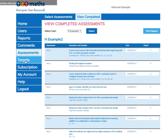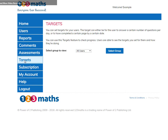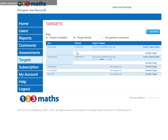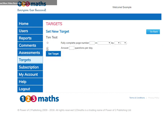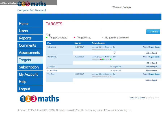Now let's go to targets. The targets feature helps to check the progress. You can click groups or all users for your list of users. I'm going to set Tim Test a target to answer 20 questions a day. You can then see that the target has now been set. This progress bar gives you a quick view on how they are doing, whether the target has been completed, whether it's been missed, and whether any questions have been answered at all.